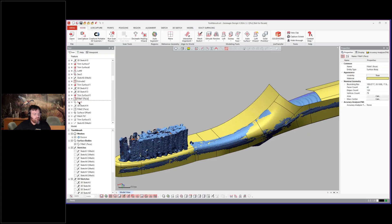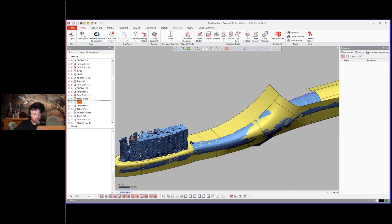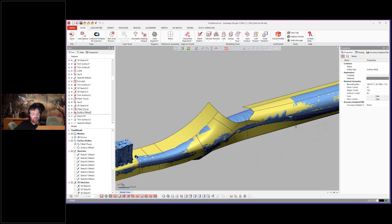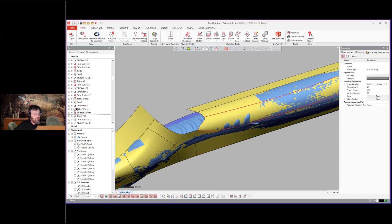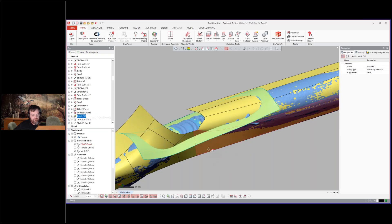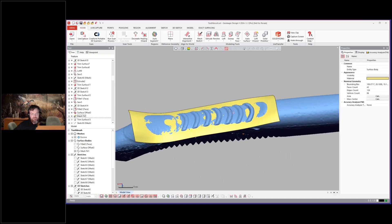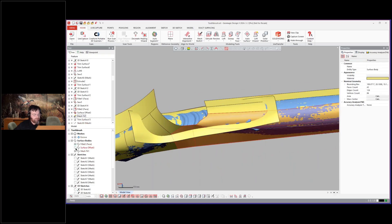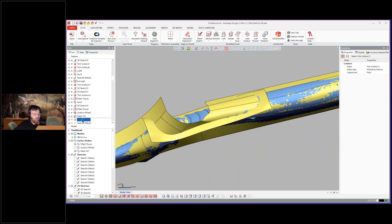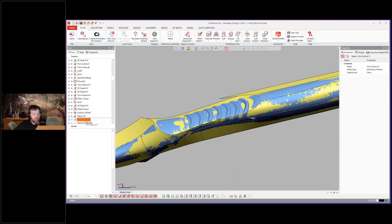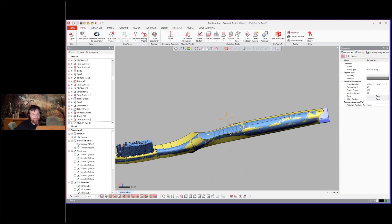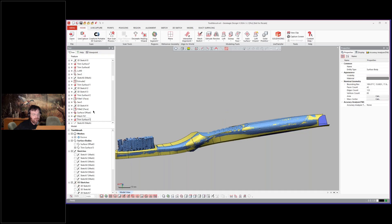Continuing to stitch this together — they created a fillet, created an offset surface, then let's look at a mesh fit surface. They created a mesh fit surface for that, which you could also have done with a loft — there are many ways to do it. Then they trim that together, and you'll notice they are focused on one side, working with it.